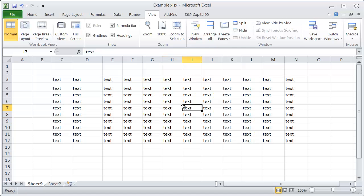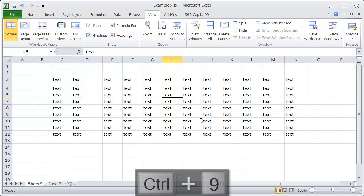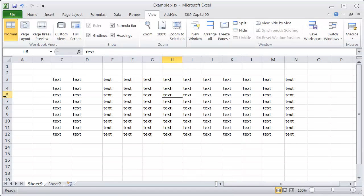If you want to hide a row in Excel, the way to do that is to select the row that you want to hide — so let's say row 6 here — and hit CTRL+9. Now you can see that's collapsed the 6th row here between 5 and 7, and now it's hidden.